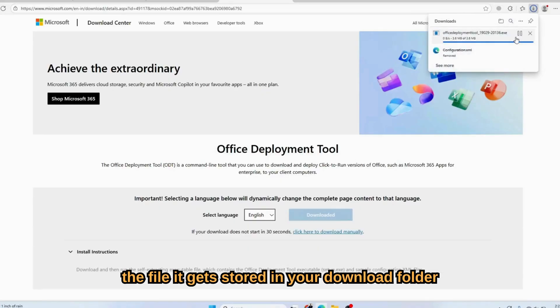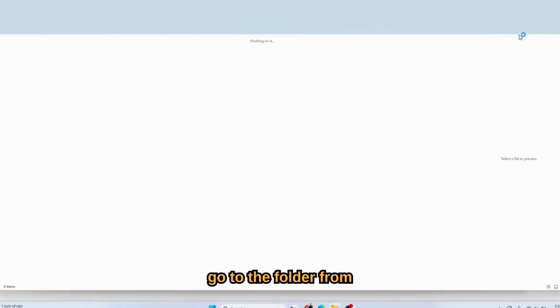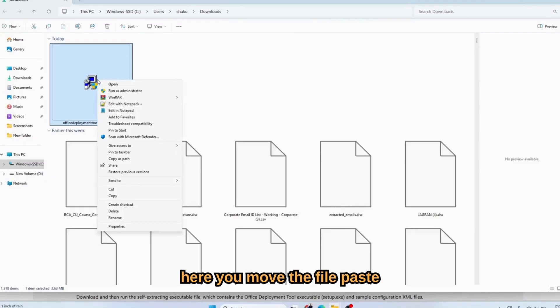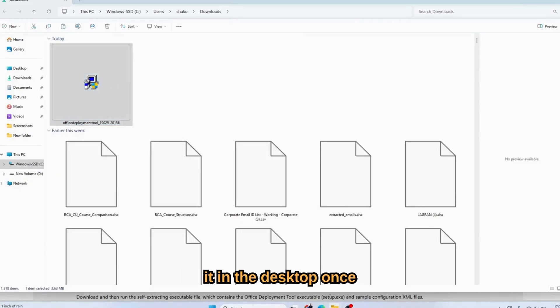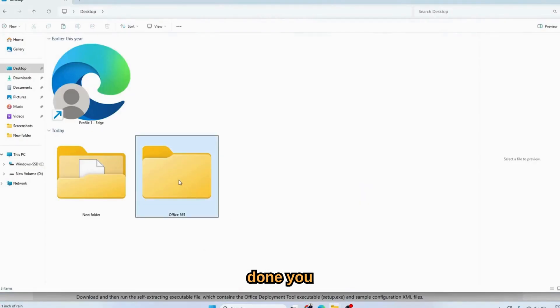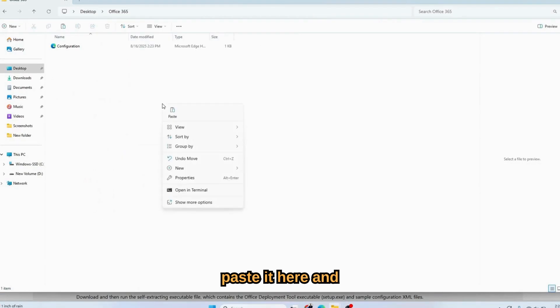The file gets stored in your download folder. Go to the folder, from here you move the file and paste it in the desktop.